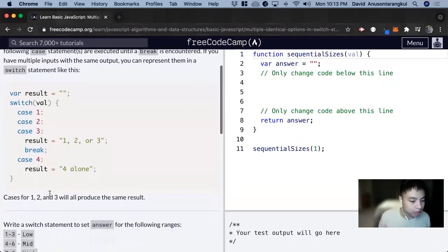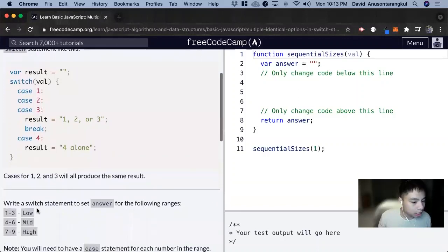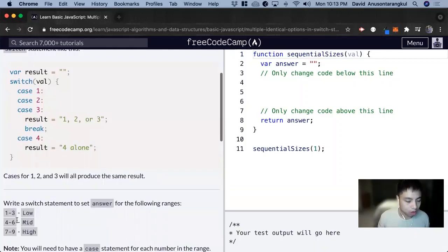So for this exercise, we want to write a switch statement to set answer for the following ranges: 1 to 3 as low, 4 to 6 mid, 7 to 9 as high.